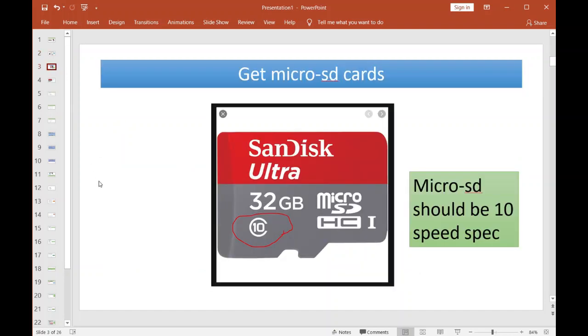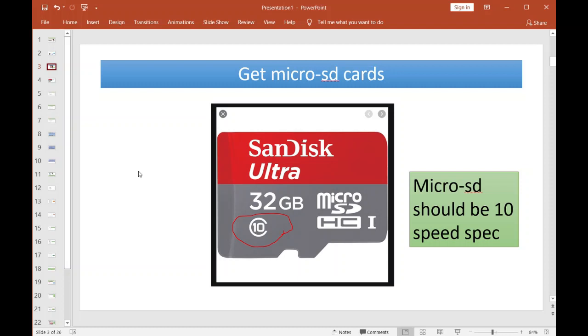Alright, back to serious business now. If you got the Red Pitaya, we don't want to blow away the micro SD card that came with it, that way you can still use it as a scope and simple signal generator. This is going to be an entirely new image, so I would recommend getting a couple of these micro SD cards.